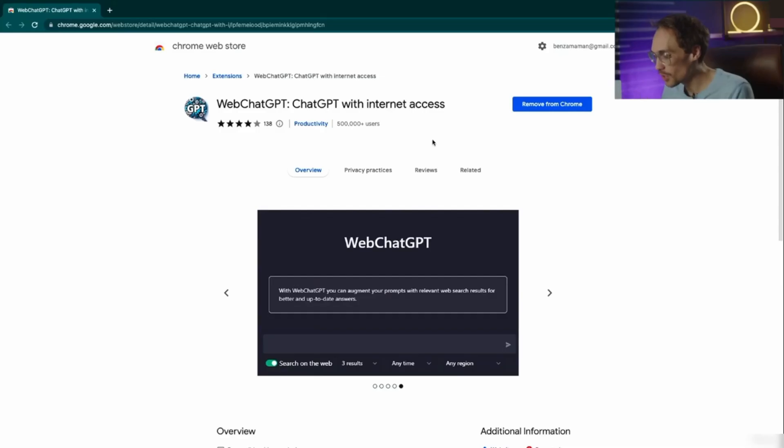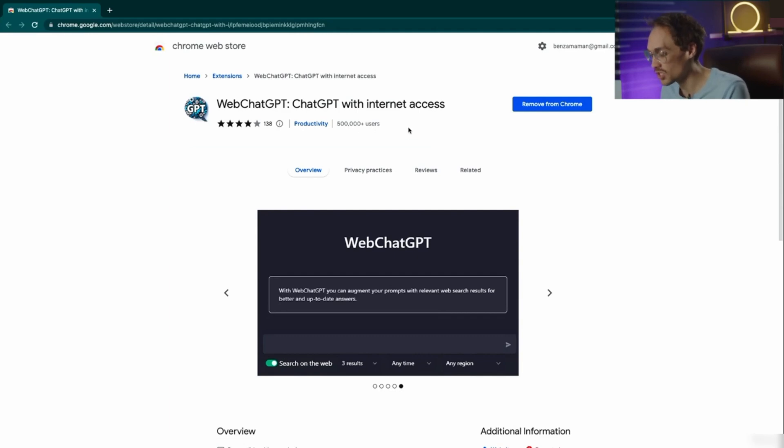This lesson is about the web extension for ChatGPT. If you jump over to this Chrome extension, it'll allow ChatGPT to search the web.